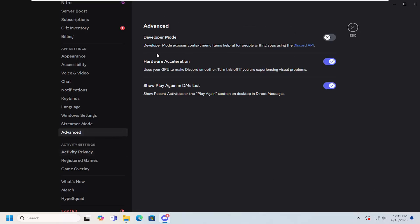Where it says hardware acceleration uses your GPU to make Discord smoother, turn this off if you're experiencing visual problems.